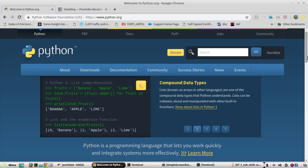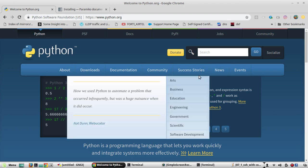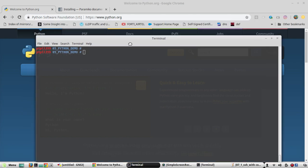Hi everyone, welcome to the fourth video of the Python Learning Series for Network Engineers. In this video we'll see how to install Python Package Index pip. In the previous video we saw a comparison between Python version 2 and 3 and checked the Python versions installed on the machine.